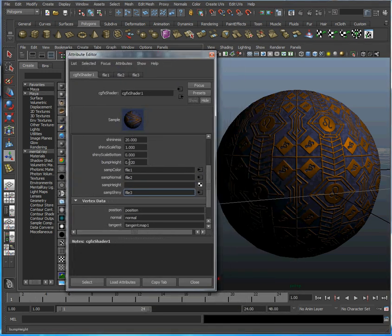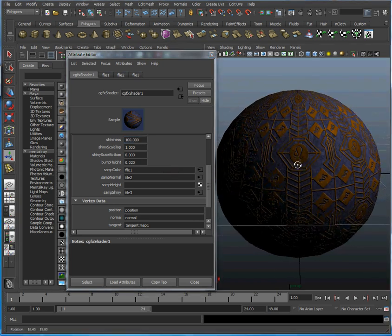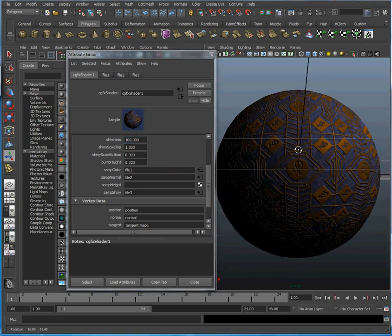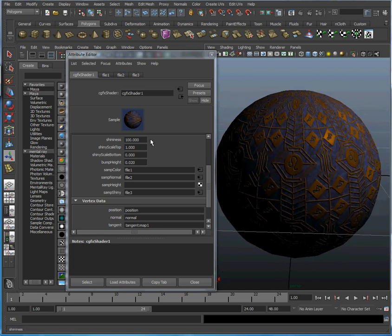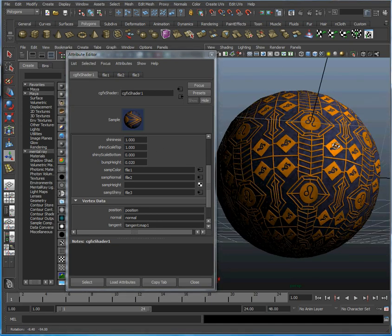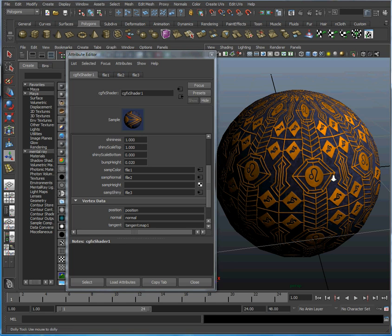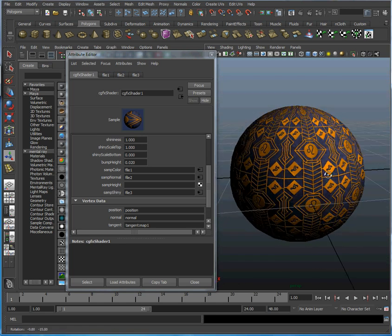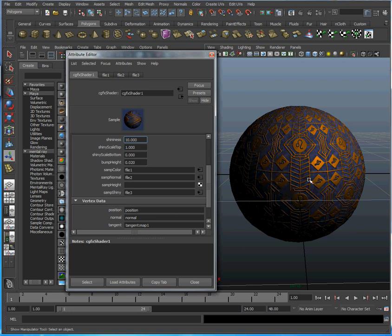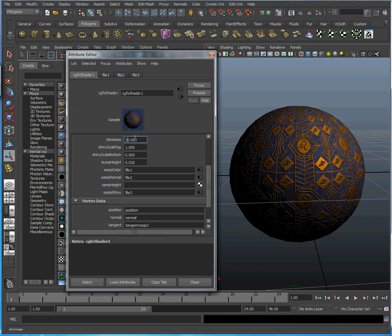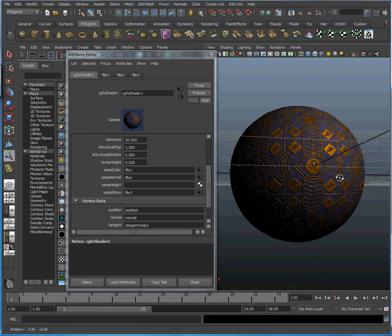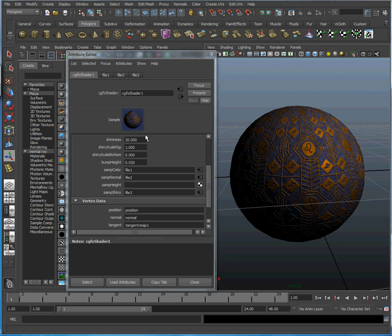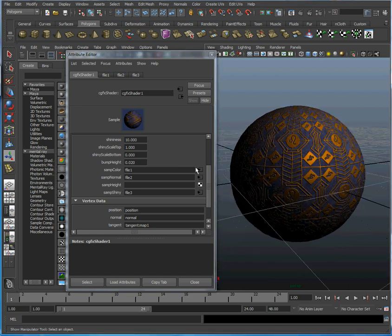We can also change the shininess. We can make it tighter by boosting that up to 100. That might be too tight, but you see how the shininess has narrowed in focus. Or make it really broad by putting it down to 1. That's a much broader, almost diffused look. Let's put that back to something more reasonable, like 10. By putting in different values as well as texture maps, you can change how it looks.